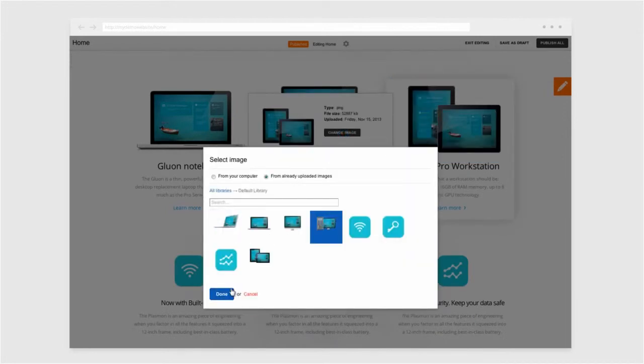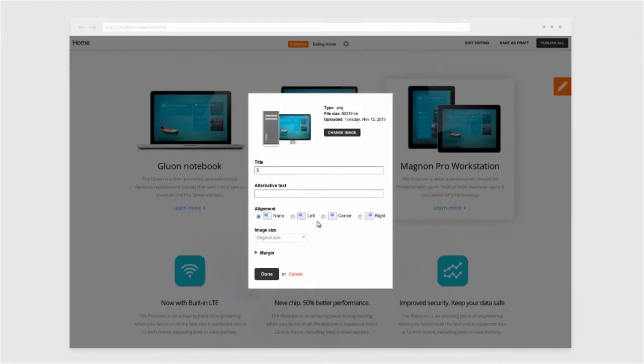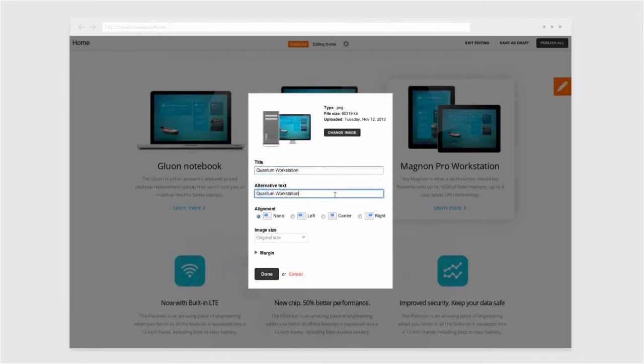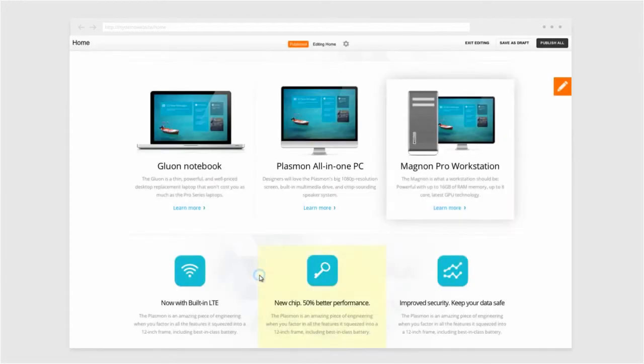And while there, the content author can choose to right or left justify the image or even insert a new title or alternative text to make the image more descriptive for viewers and affect SEO rankings.